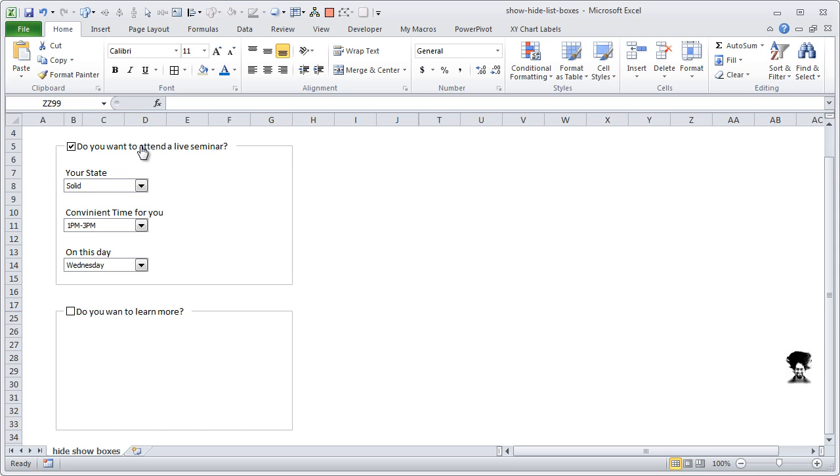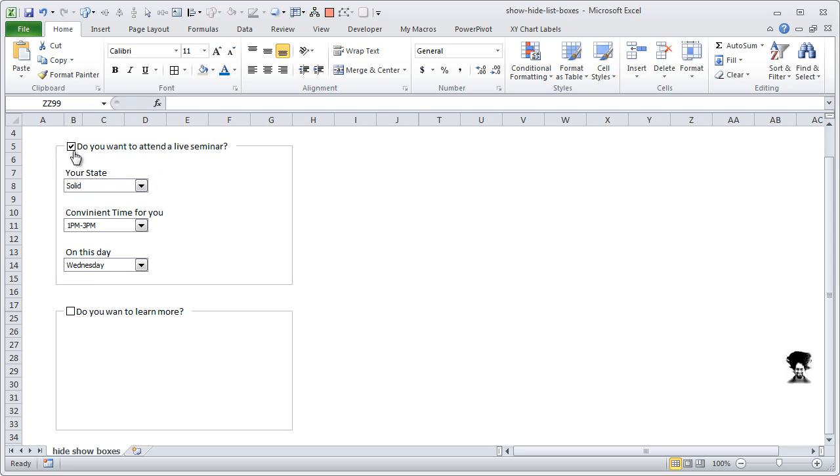Likewise, if they don't want to attend the live seminar, that means they are going to attend it online, so then we need their email address and some additional details. So I have set up a simple example here so that you can understand what this is and how to create something similar using Excel.